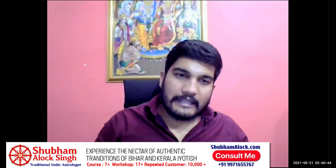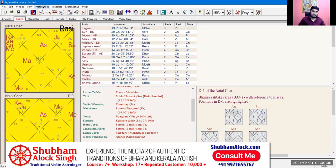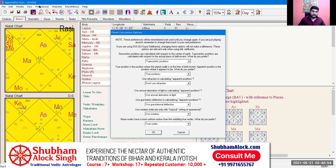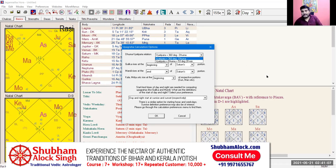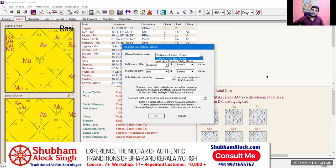Going further to the next setting: the Upagraha calculation option — Dhuma, Vyatipaata, and related. In Brihat Parashara and in other texts like Jataka Parijata, where the calculation of Dhuma is told, it is told that Vyatipaata is 360 degrees minus the position of Dhuma. 12 Rashis is 360 degrees. So the calculation of Vyatipaata equal to 360 degrees minus Dhuma should be used.